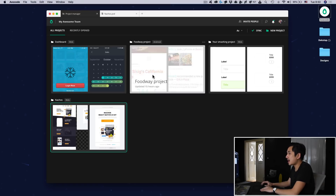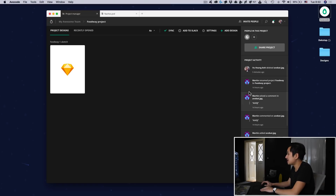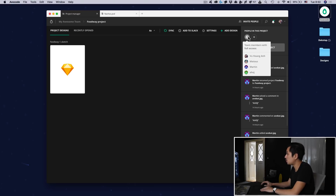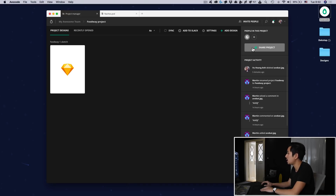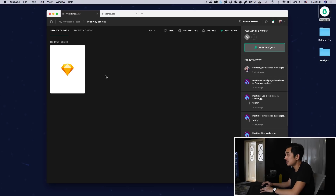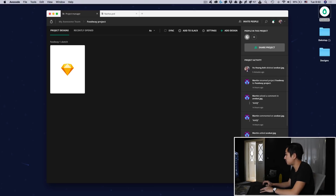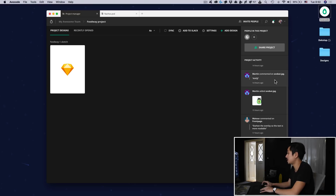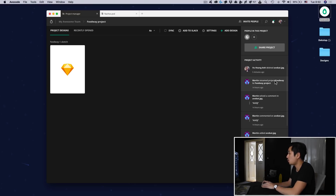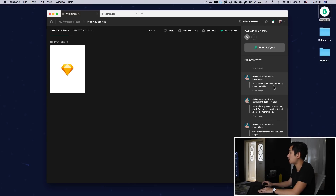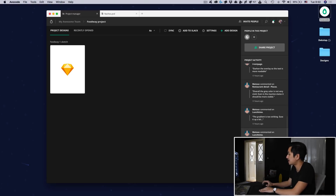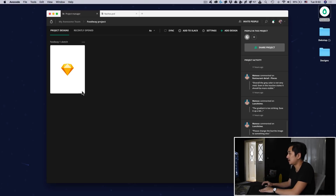There's one more thing we added into the project manager and that is this sidebar. On the top, there is an overview of who has access to this project. Below there is a button that lets you share a link to this project, and here you have the activity feed of what happened inside of the project — comments, someone adds a design, someone deletes a design — everything is in there.